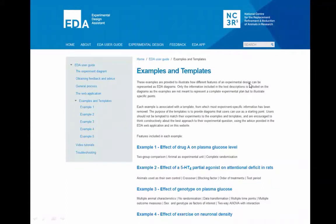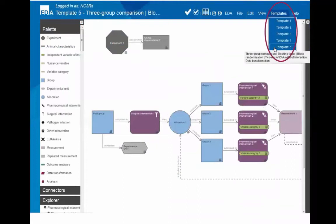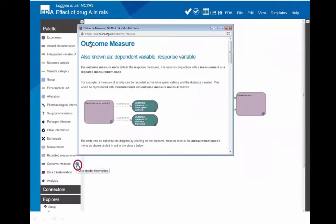If you've never used the system before, it might seem difficult to come up with your own diagram, so we've included a lot of help. We've included examples with text descriptions and corresponding diagram representations, so you can see how different features are represented. We've also included templates that you can load as a starting point and customise — removing or adding groups, interventions, and so on. And we've included definitions for each node in the palette: if you don't know what an outcome measure is, for example, you can open the information box to find what it's also known as, a definition, and common examples seen in animal experiments.